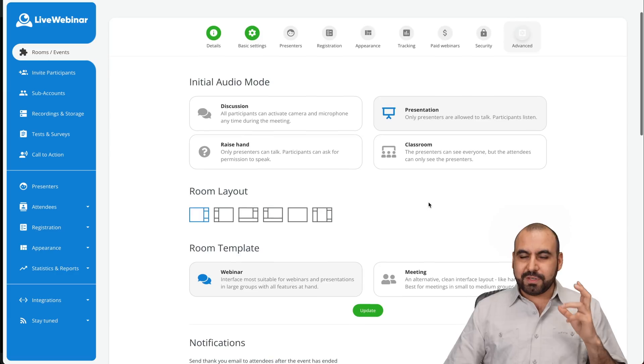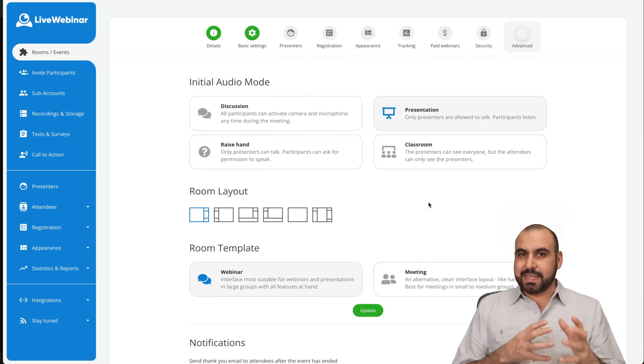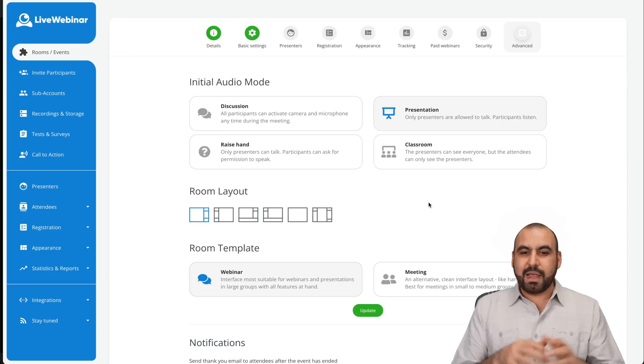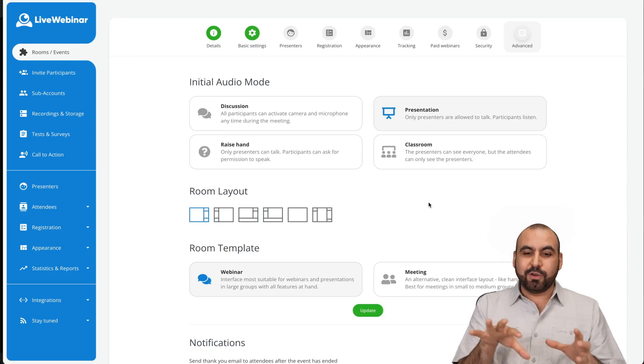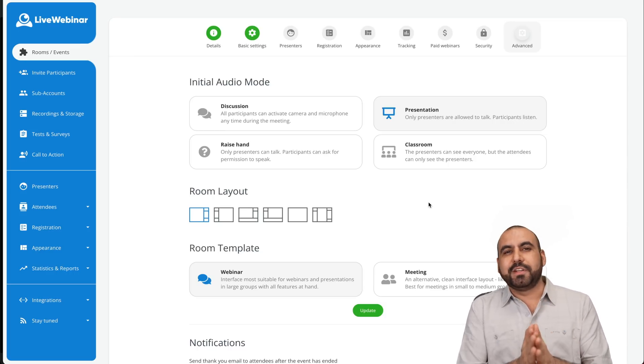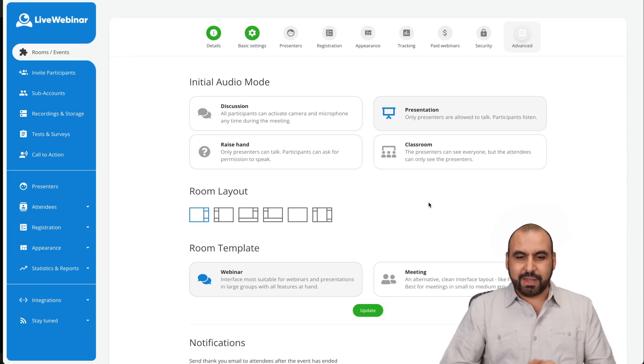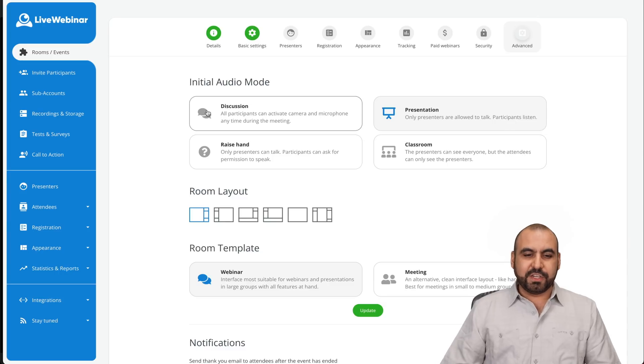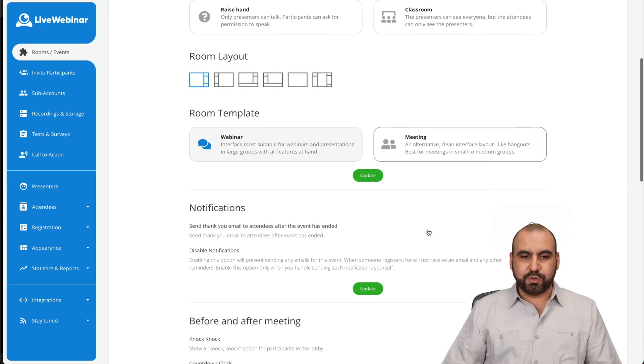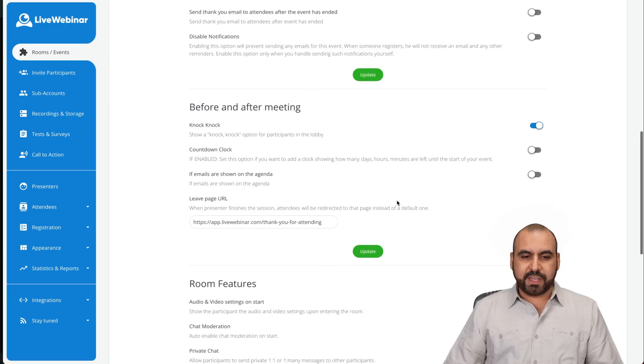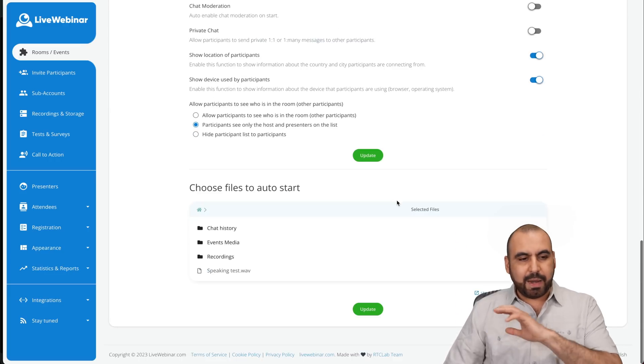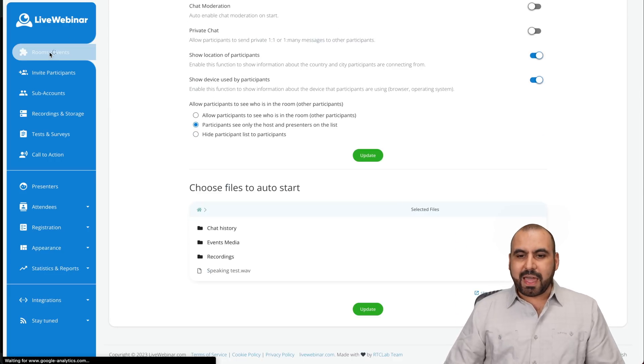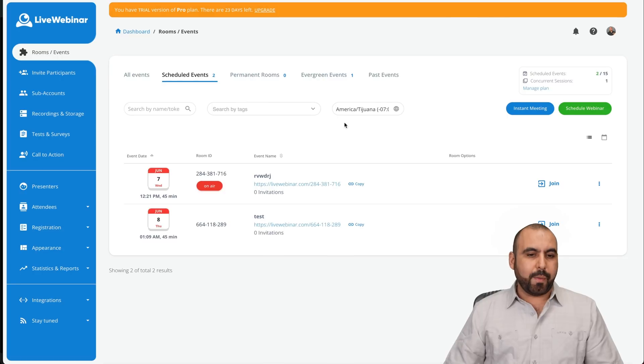So a lot of options are available to set up your webinar. So you decide everything you need before you actually go live. And once you go live, it's going to be an easy breeze. You have your discussions, raise hands, classroom, which I showed you already, the room layout, room template notifications before, after meeting and everything right there. So just like that, it's super easy to schedule a webinar.